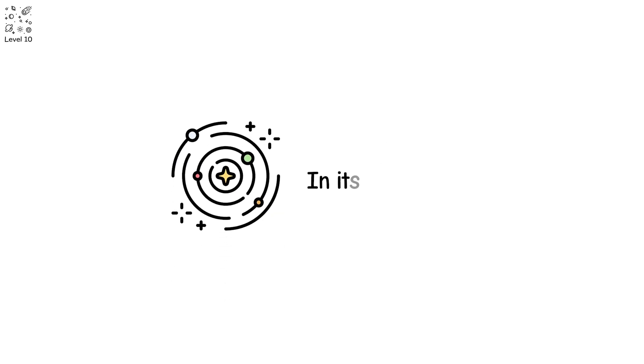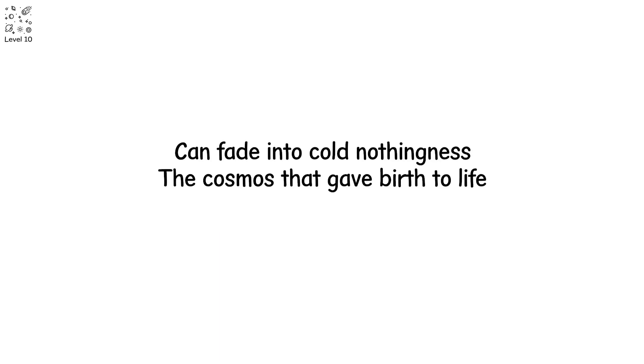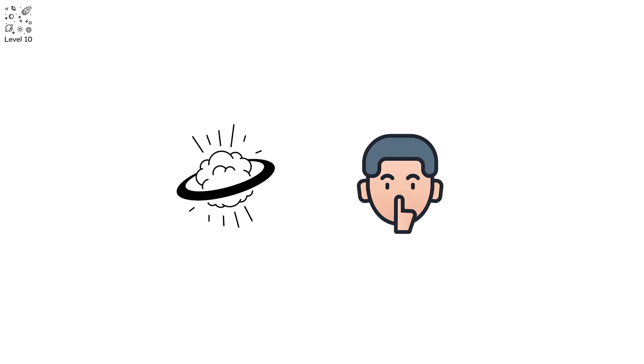The universe, in its eternal march, can fade into cold nothingness. The cosmos that gave birth to life might one day end it, not with a bang, but with silence.